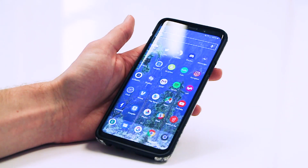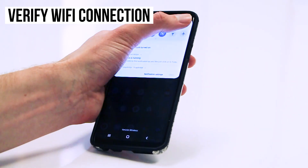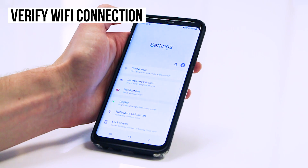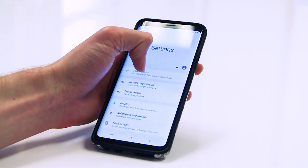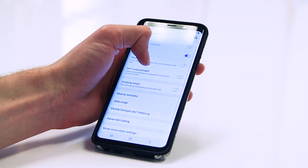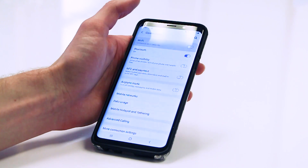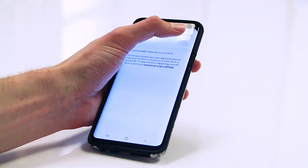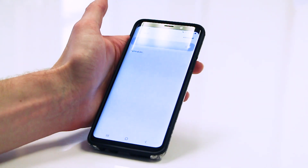Now, connect to a Wi-Fi network. Tap Settings, then Connections, then Wi-Fi, and flip the switch on. You can then select a network from the list that appears. Be aware that you usually have to enter a password for private networks.